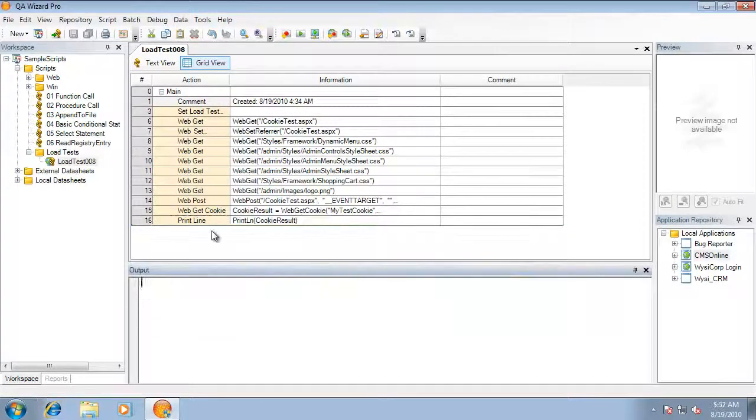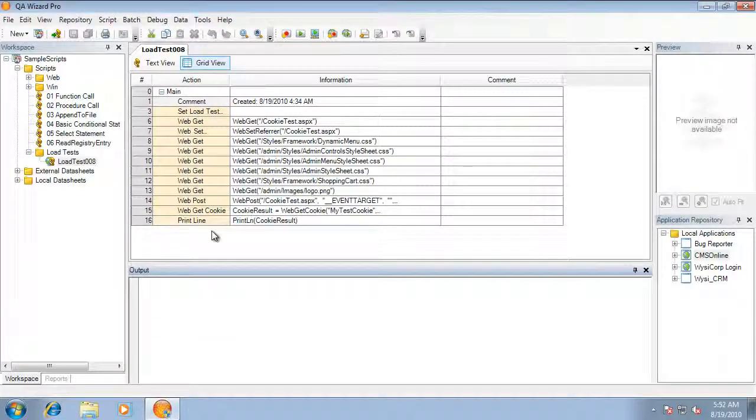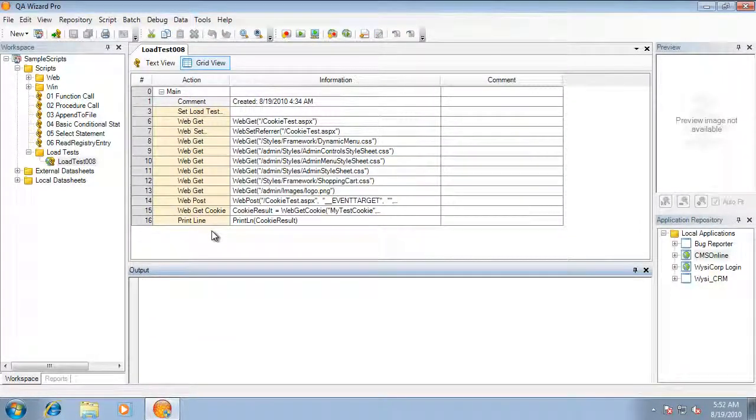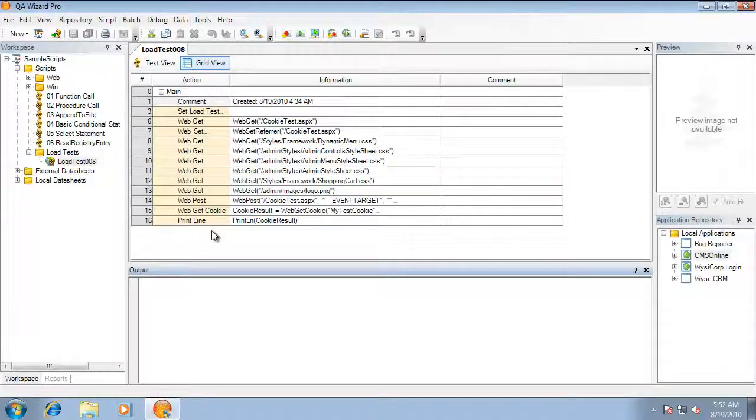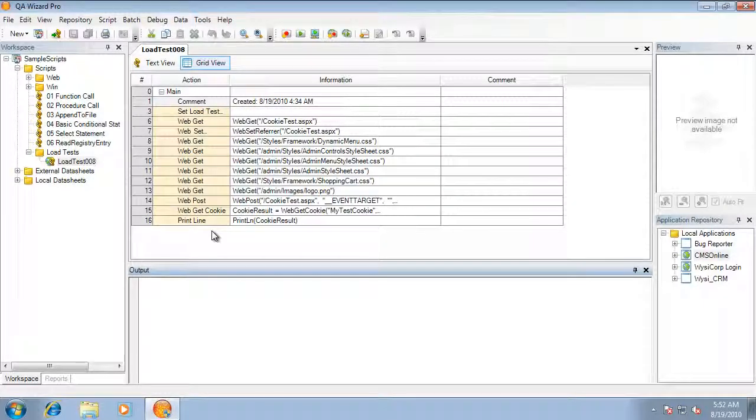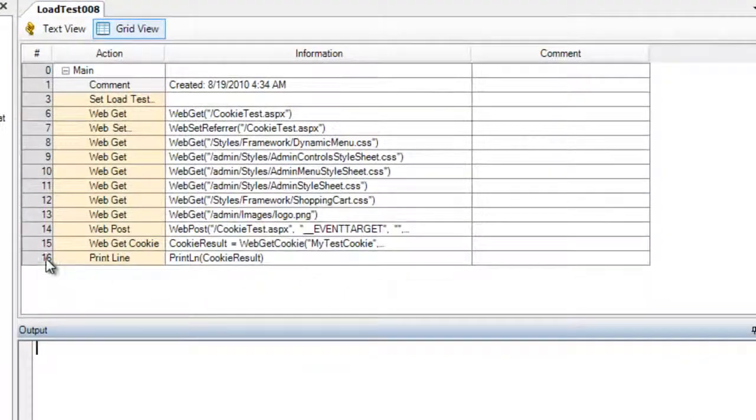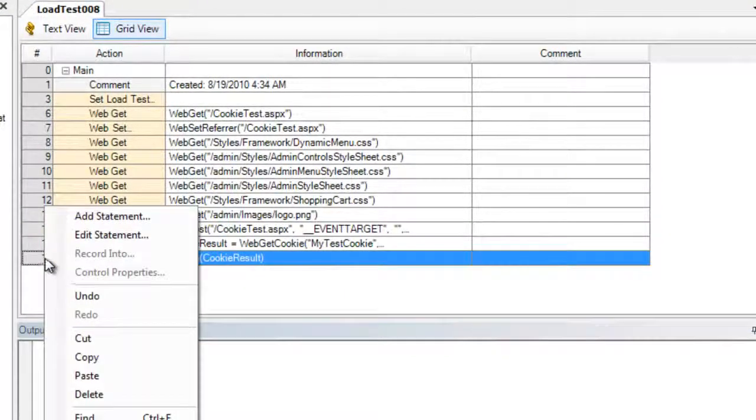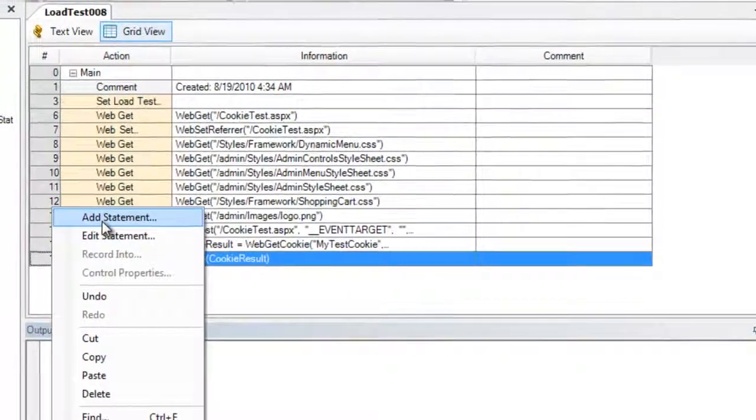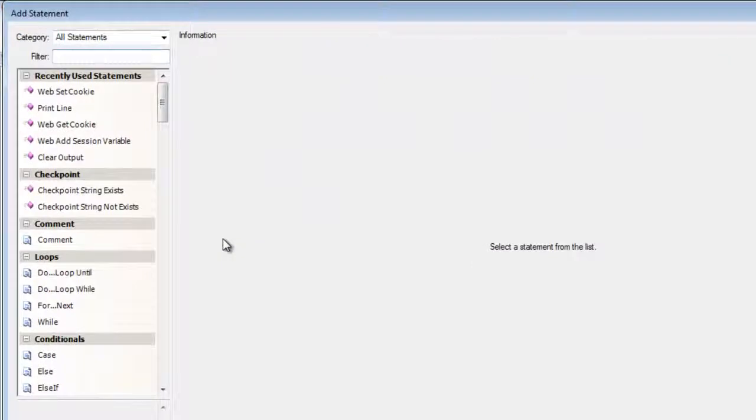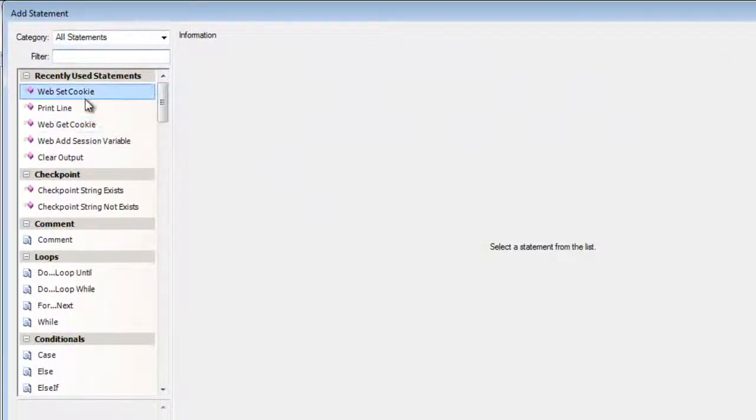In addition to retrieving cookies created by our web application, QA Wizard Pro also allows you to create a cookie. Now to do so, we need to right click and select add statement.